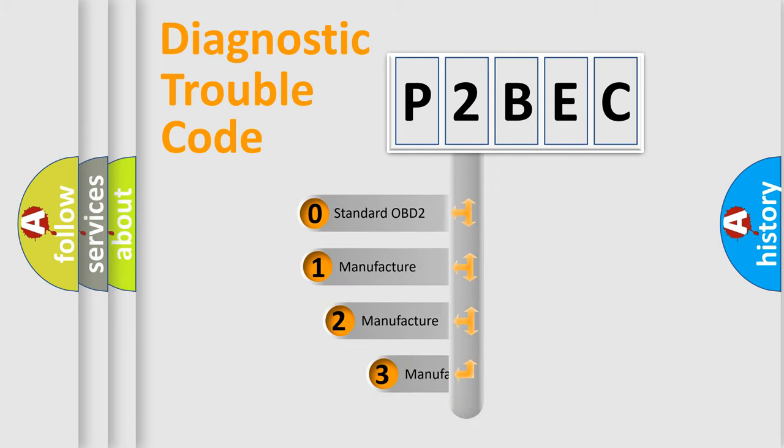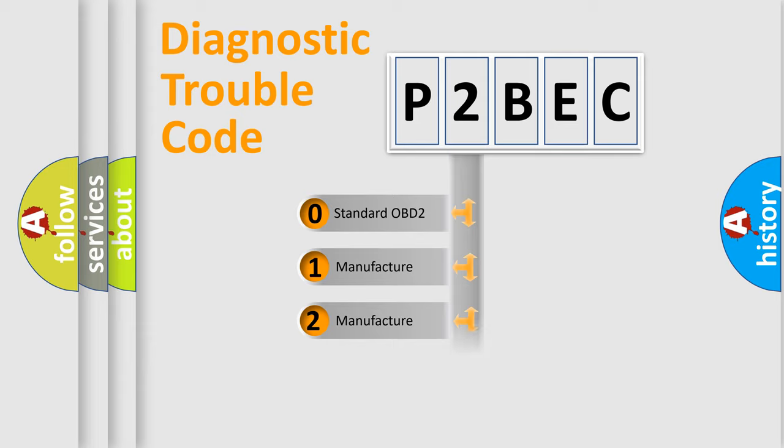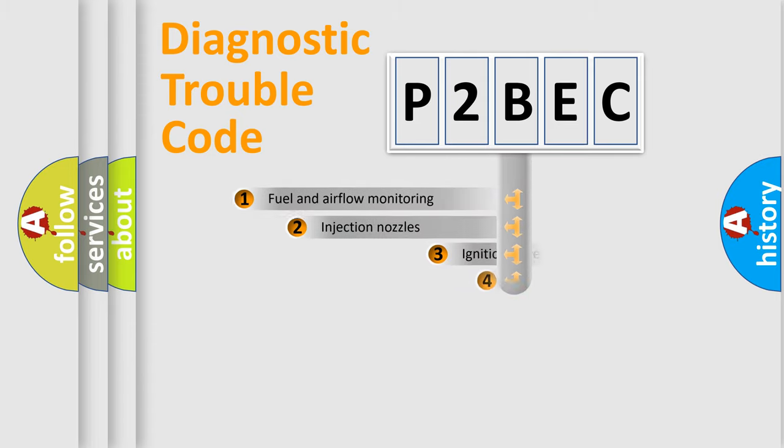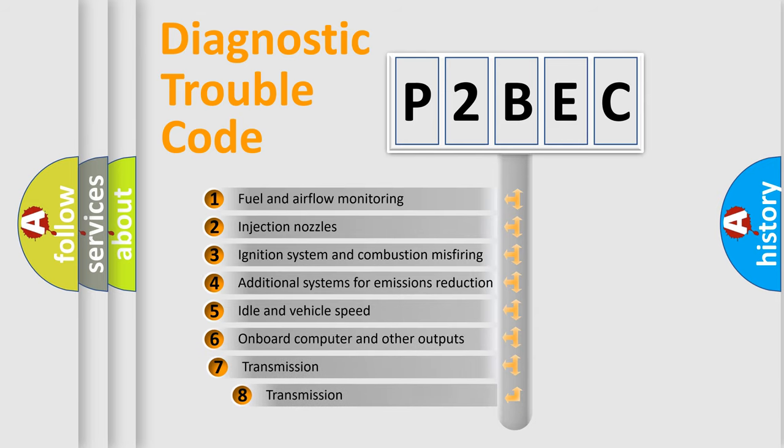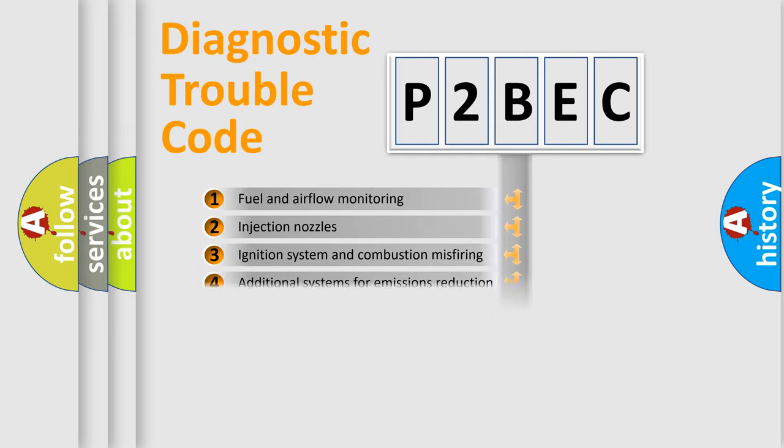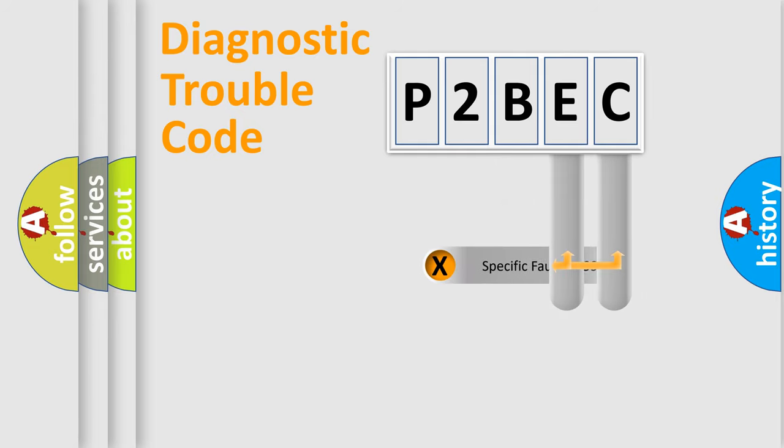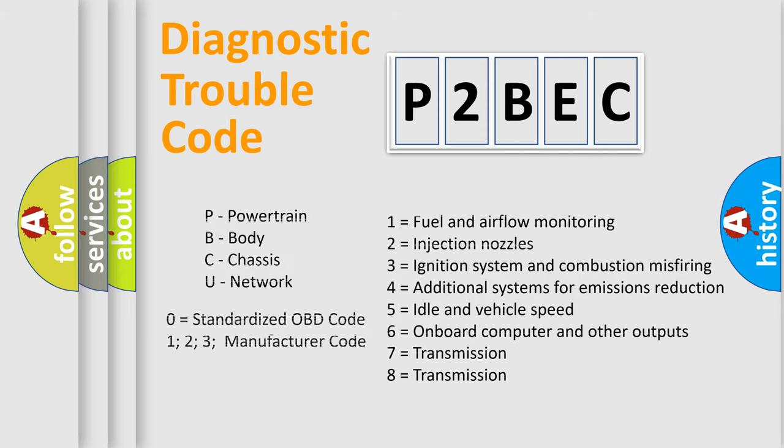If the second character is expressed as zero, it is a standardized error. In the case of numbers 1, 2, 3, it is a manufacturer-specific error expression. The third character specifies a subset of errors. The distribution shown is valid only for the standardized DTC code. Only the last two characters define the specific fault of the group. Let's not forget that such a division is valid only if the second character code is expressed by the number zero.